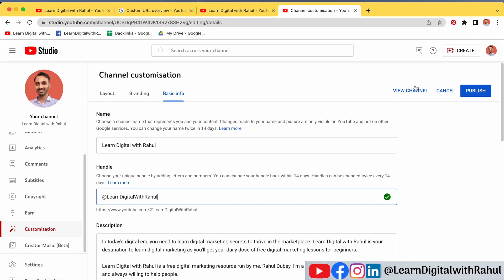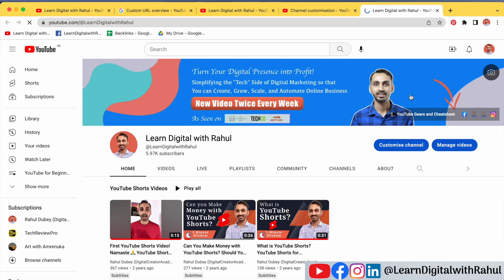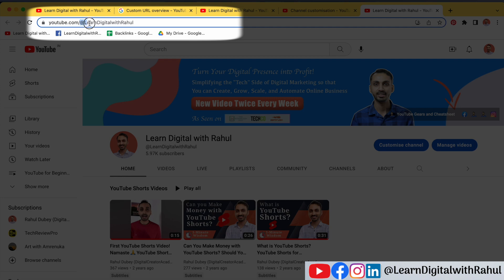Once you save the changes, you just need to click View Channel, and you will notice the user handle in the custom URL page. So that is how you can create, change, and set a user handle for your YouTube channel in the new YouTube Creator Studio.